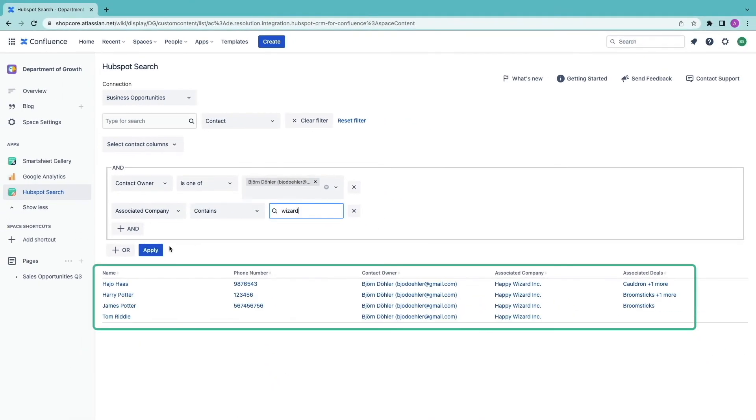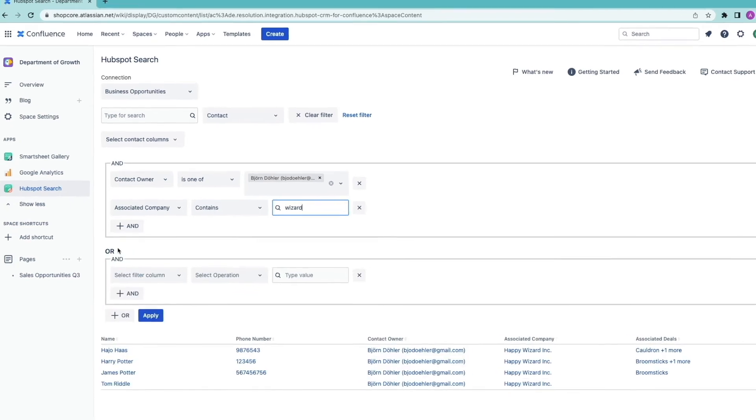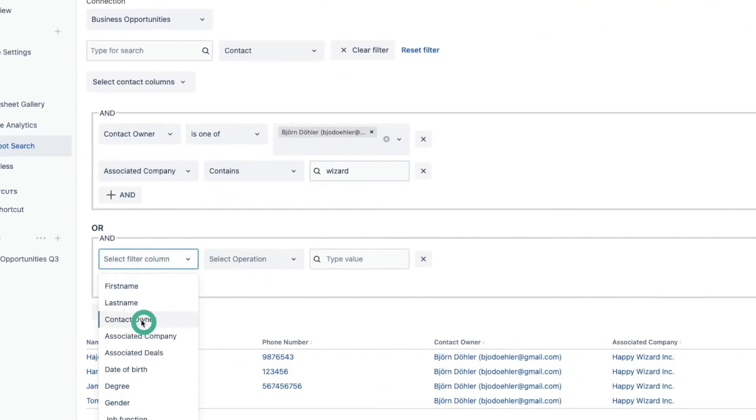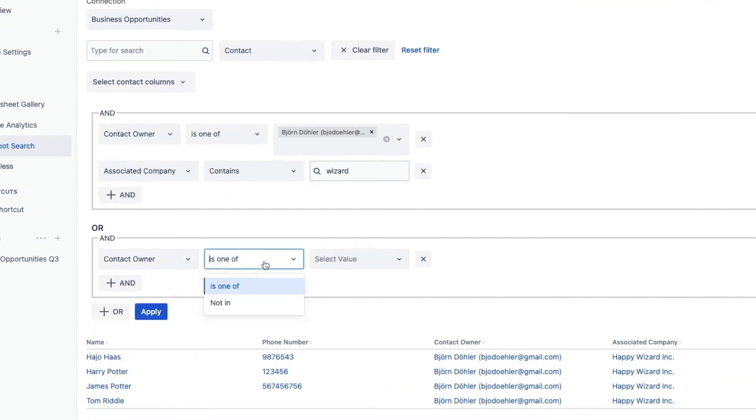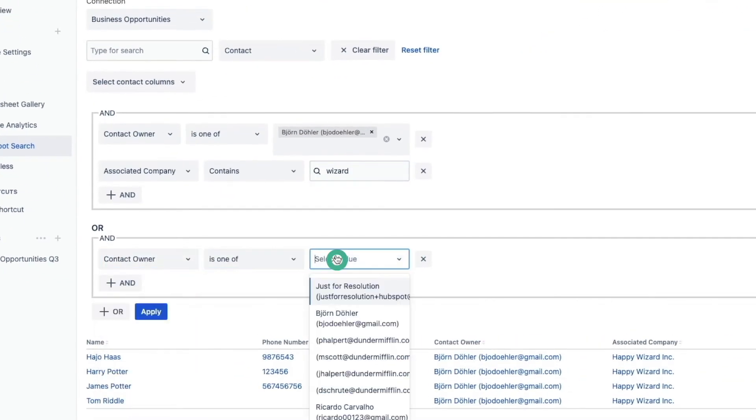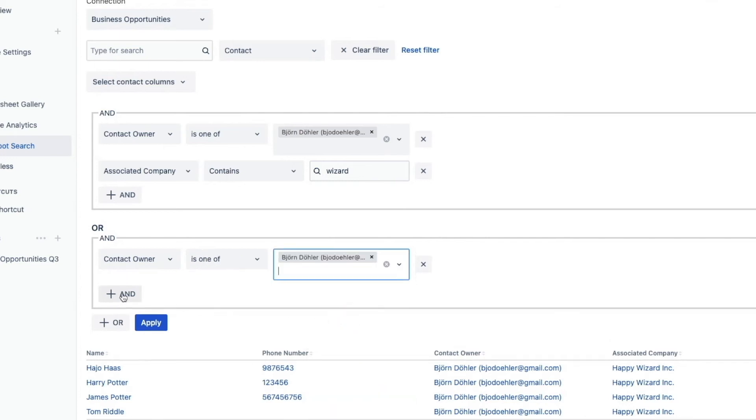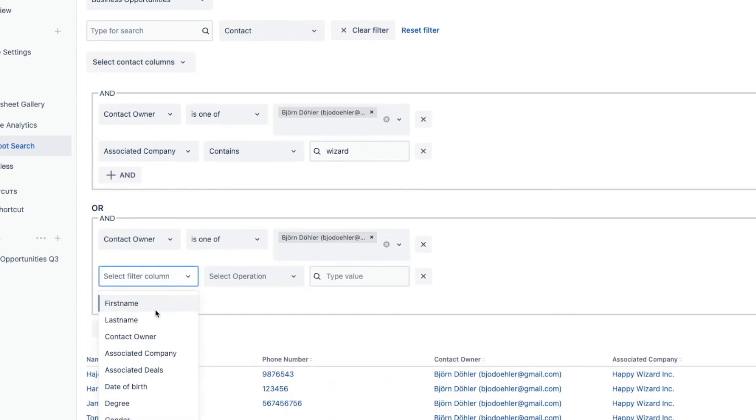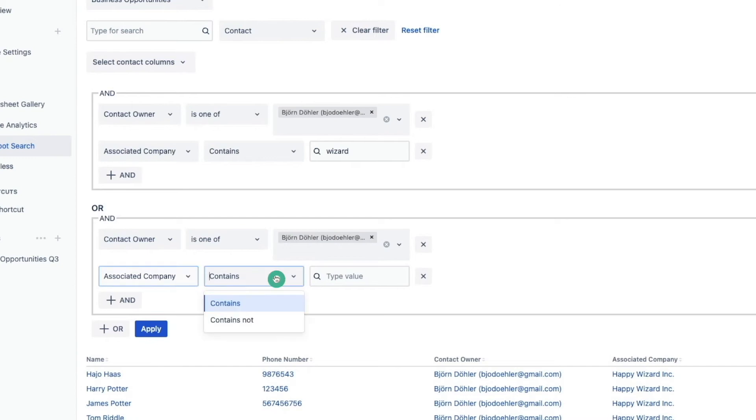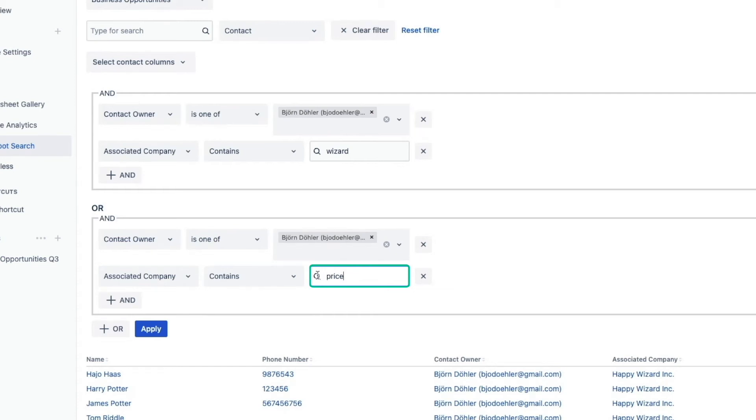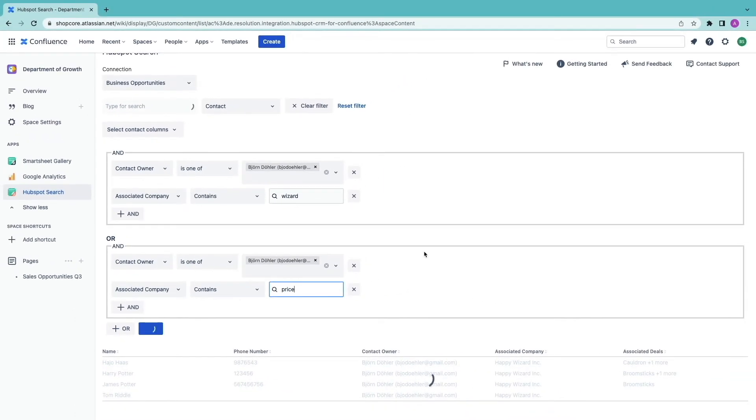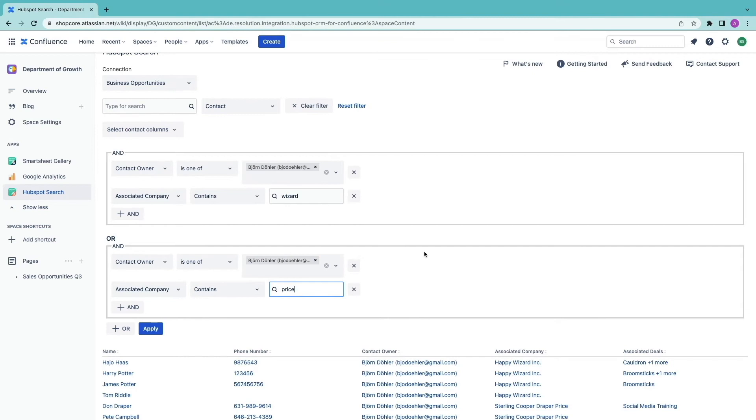To add the other company I have to create an or condition. Then I repeat the same filter but with a different company.